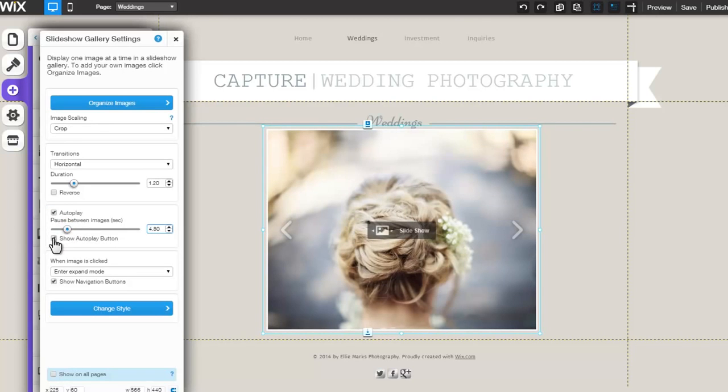You can display your auto-play button by checking the box allowing your users to disable it.